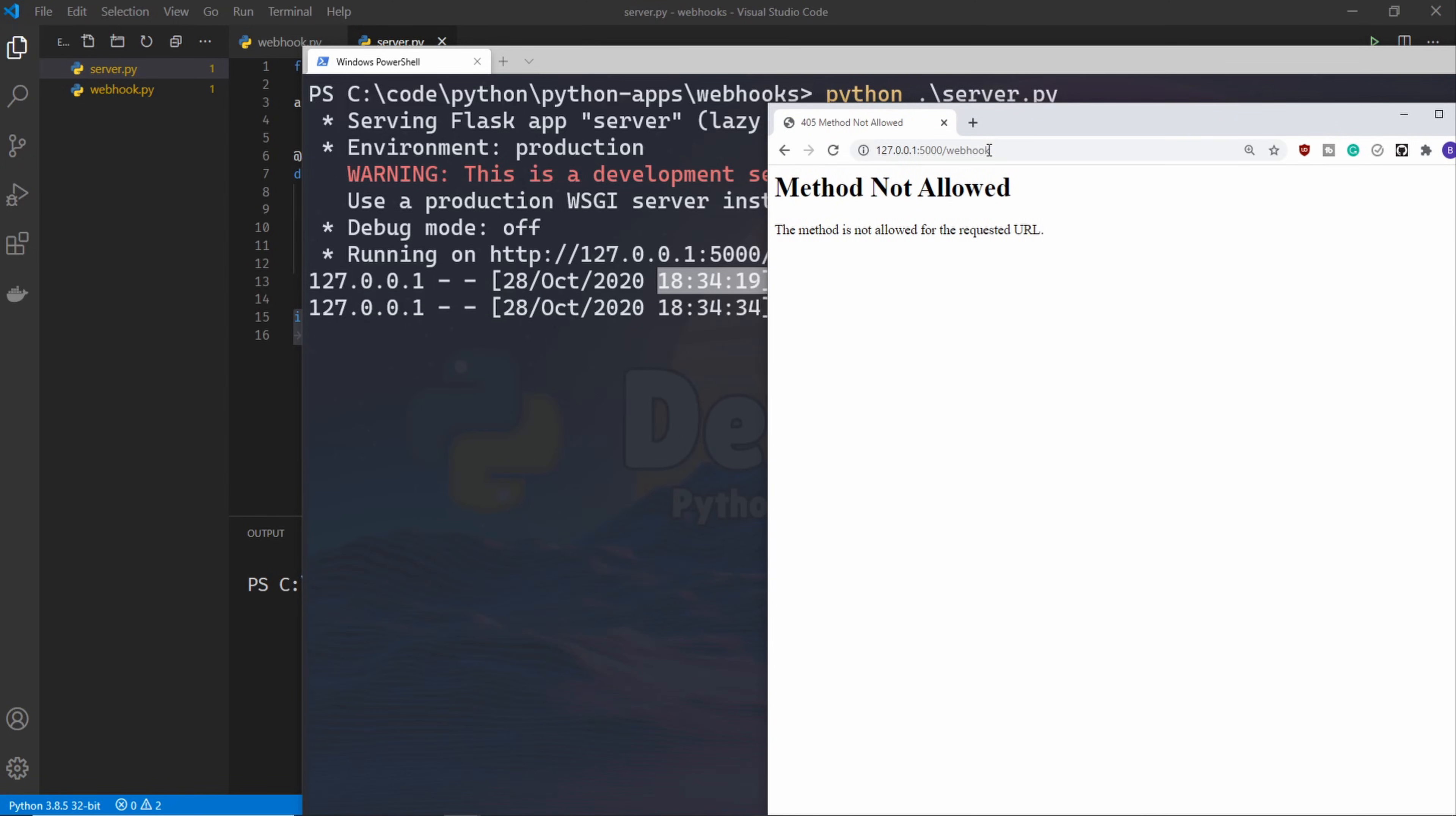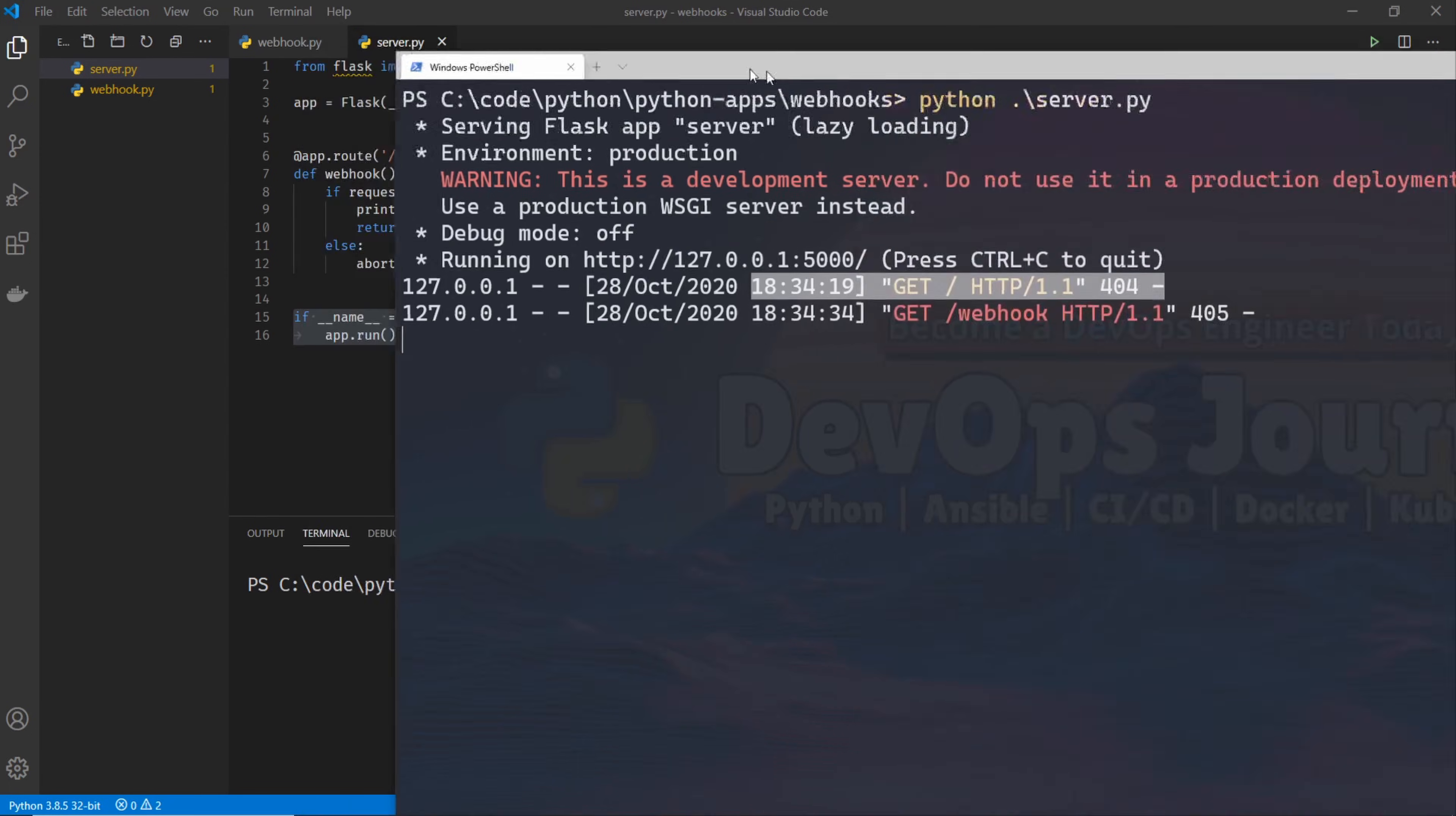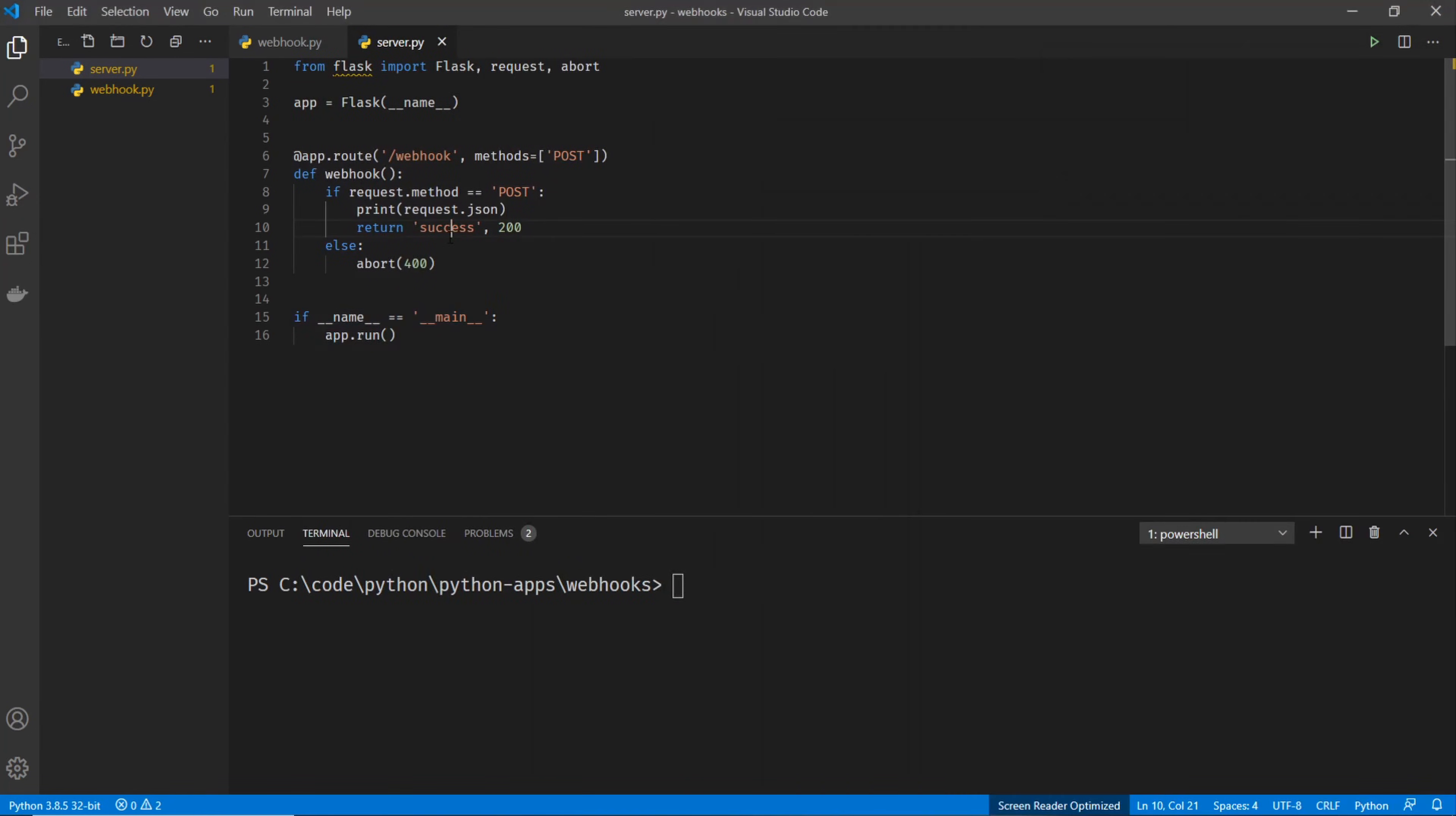And that's because I didn't add the slash webhook. So let's add that in there. And now you can see method not allowed. So this is hitting this section of the code right here. And that's because when you go to it through Chrome, you're just sending a GET request.